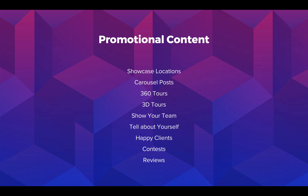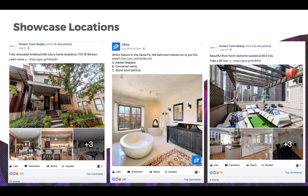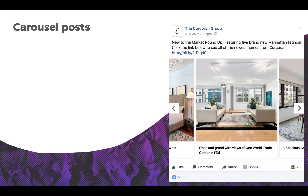Promotional content ideas include: showcase locations, carousel posts, tours, show your team, tell about yourself, happy clients, contests, and reviews. While you shouldn't only post your listings, Facebook is a great place to do just that — just make sure when posting listings that you are also posting plenty of other types of content to keep your followers engaged.